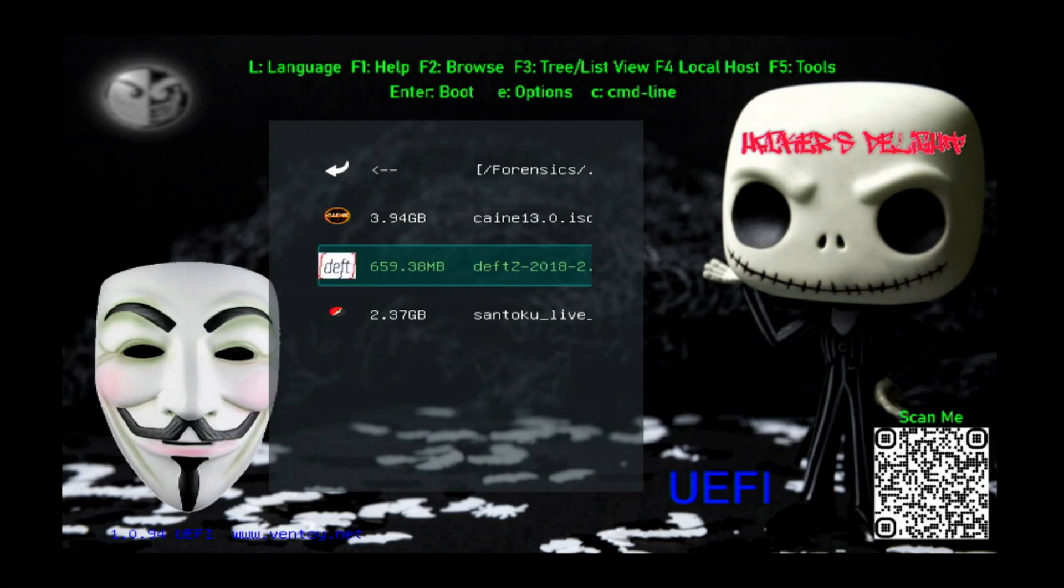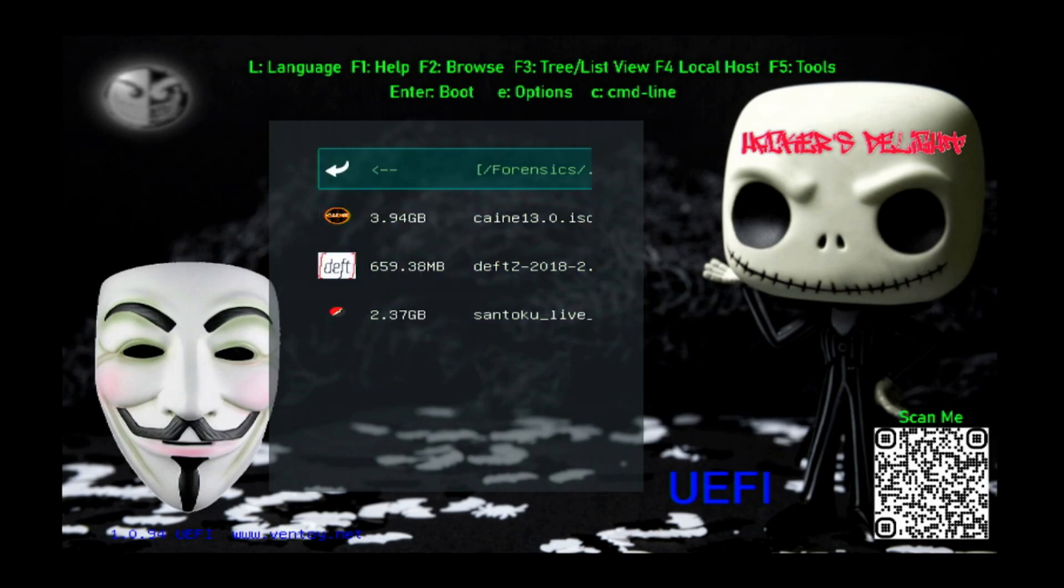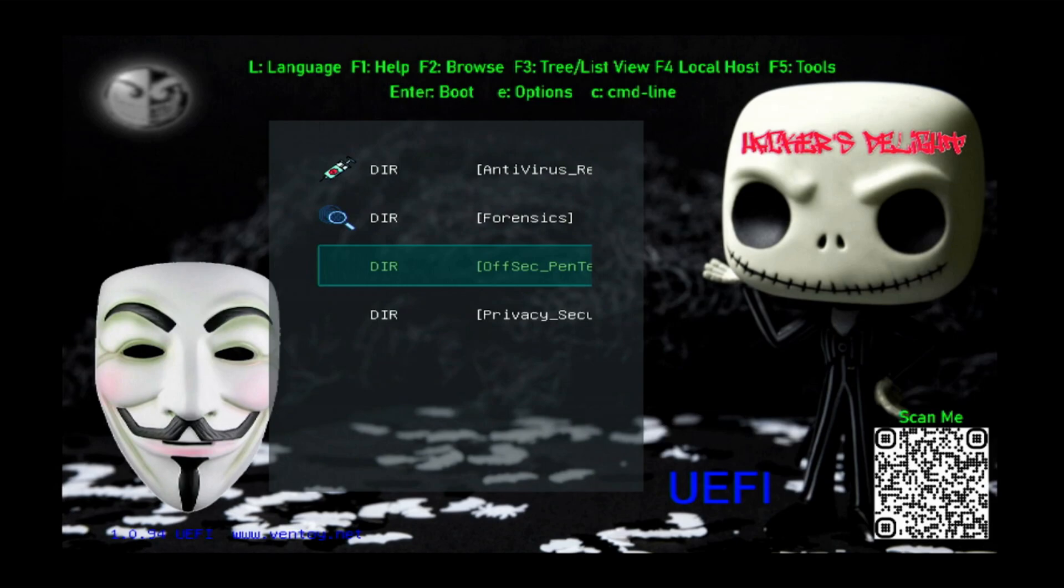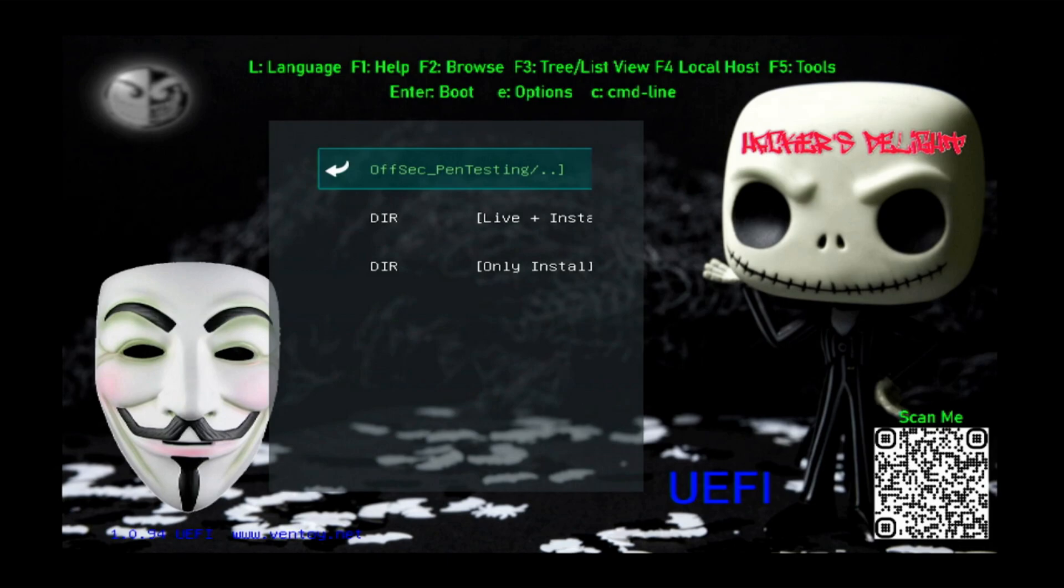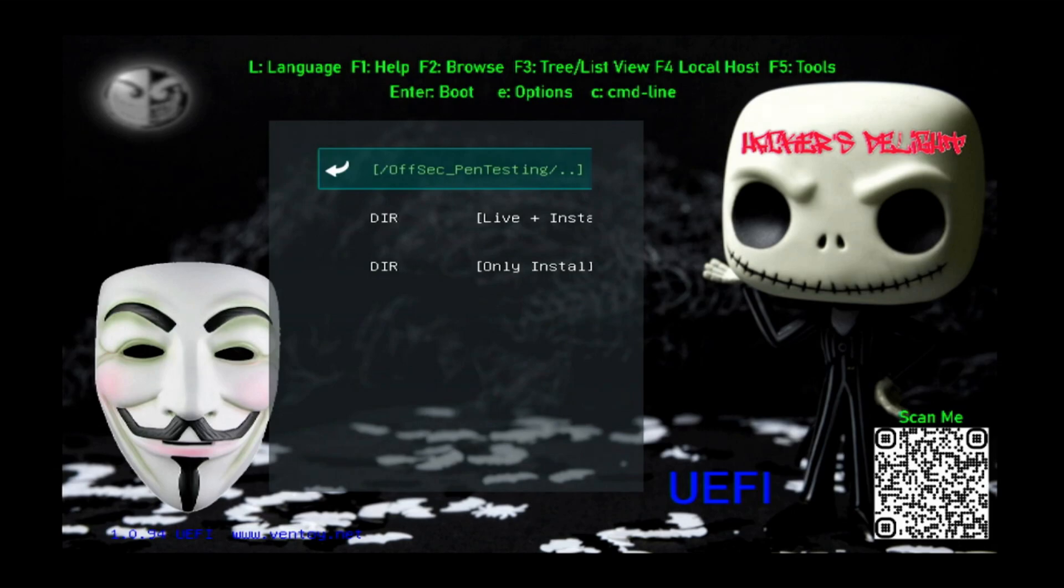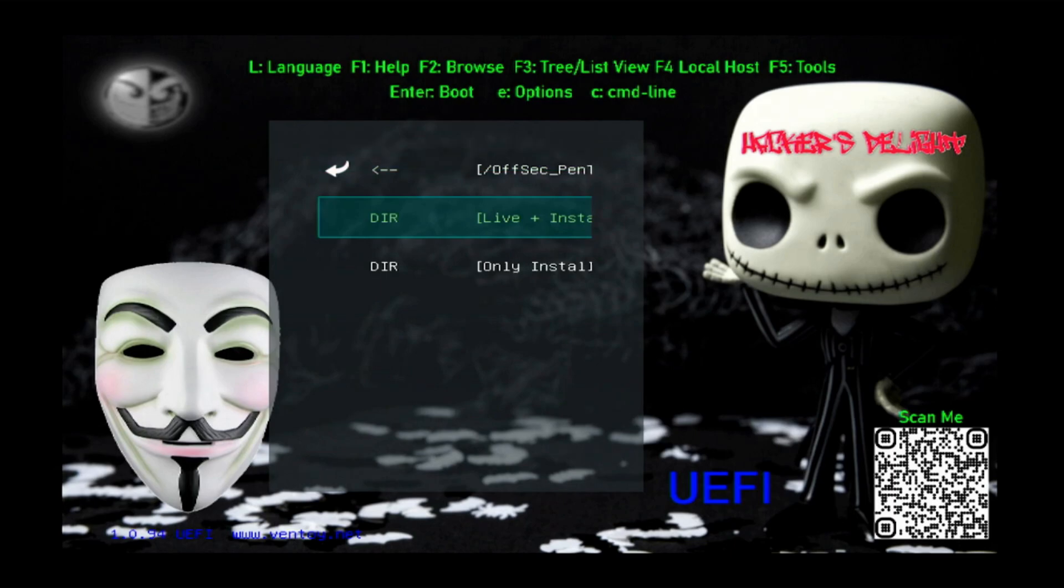On to the fun stuff, offensive security and pen testing. By the way guys, I'm using an adapter, HDMI to USB, so it throws off the resolution a bit. This menu will be fully visible. You won't have to scroll. It'll show the whole title when you boot to a piece of hardware without using this type of adapter. Anyways, offensive security I've made a couple different subcategories: live plus install. This is the good stuff where you can run it live and then you have the choice of installing should you like that particular distro.